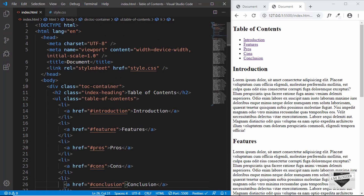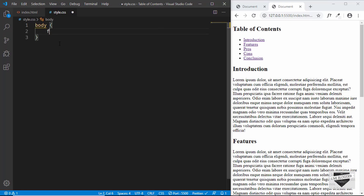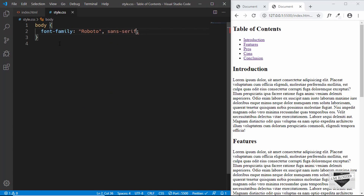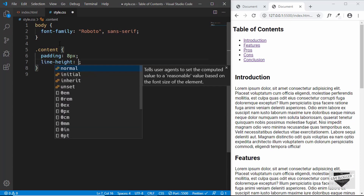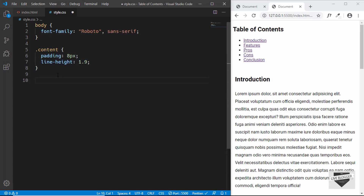Now let's style this. We'll go to style.css and first target the body tag, giving it a font-family of Roboto. We'll also style the content div with a padding of 8px and a line-height of 1.9. That's it for the basic styling — note that we'll only be copying the following code to our Blogger website.